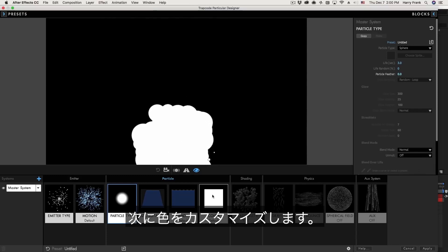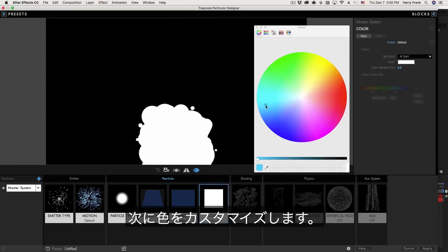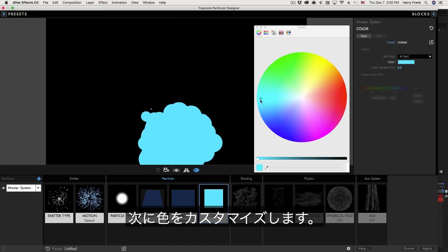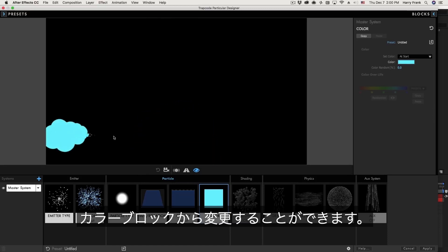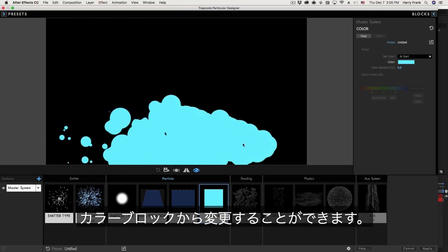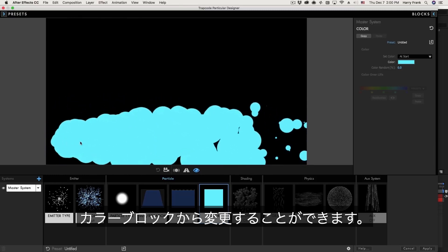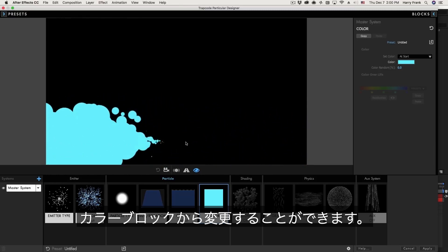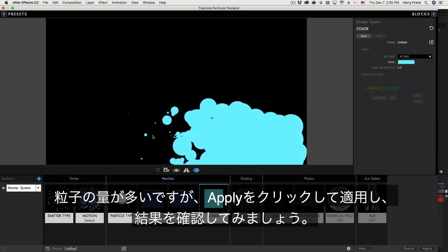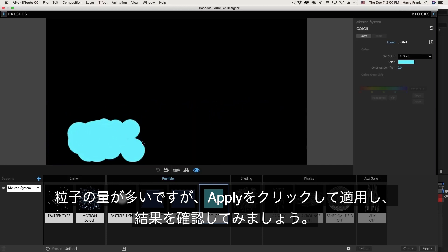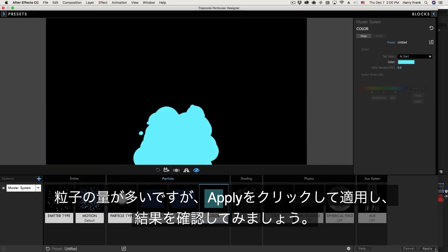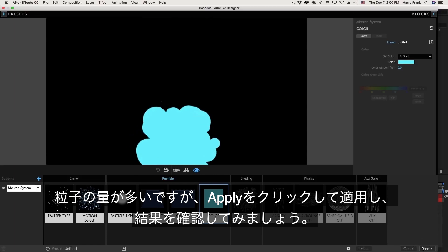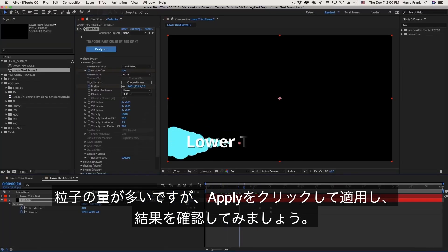Next I'd like to change the color so I'll go to the color block click on the color and load in this sort of turquoise kind of look I was using before and that seems to work. Now I think overall we could probably use fewer particles per second but let's just click apply and get this far and see how this is working out.